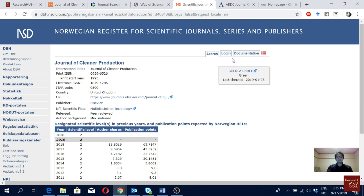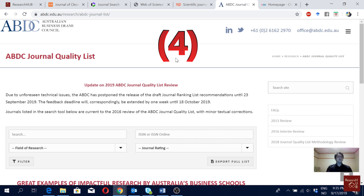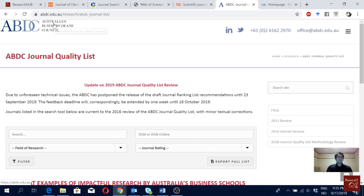Now, if you are a business and management student, there are two more journal rankings important for you. The first is the Australian Business Deans Council journal quality listing, shortly known as ABDC journal quality list. They have four categories: A-star, A, B, and C. A-star are the top journals, A quality journals are very good, B journals are okay, and C are decent but maybe not so good.